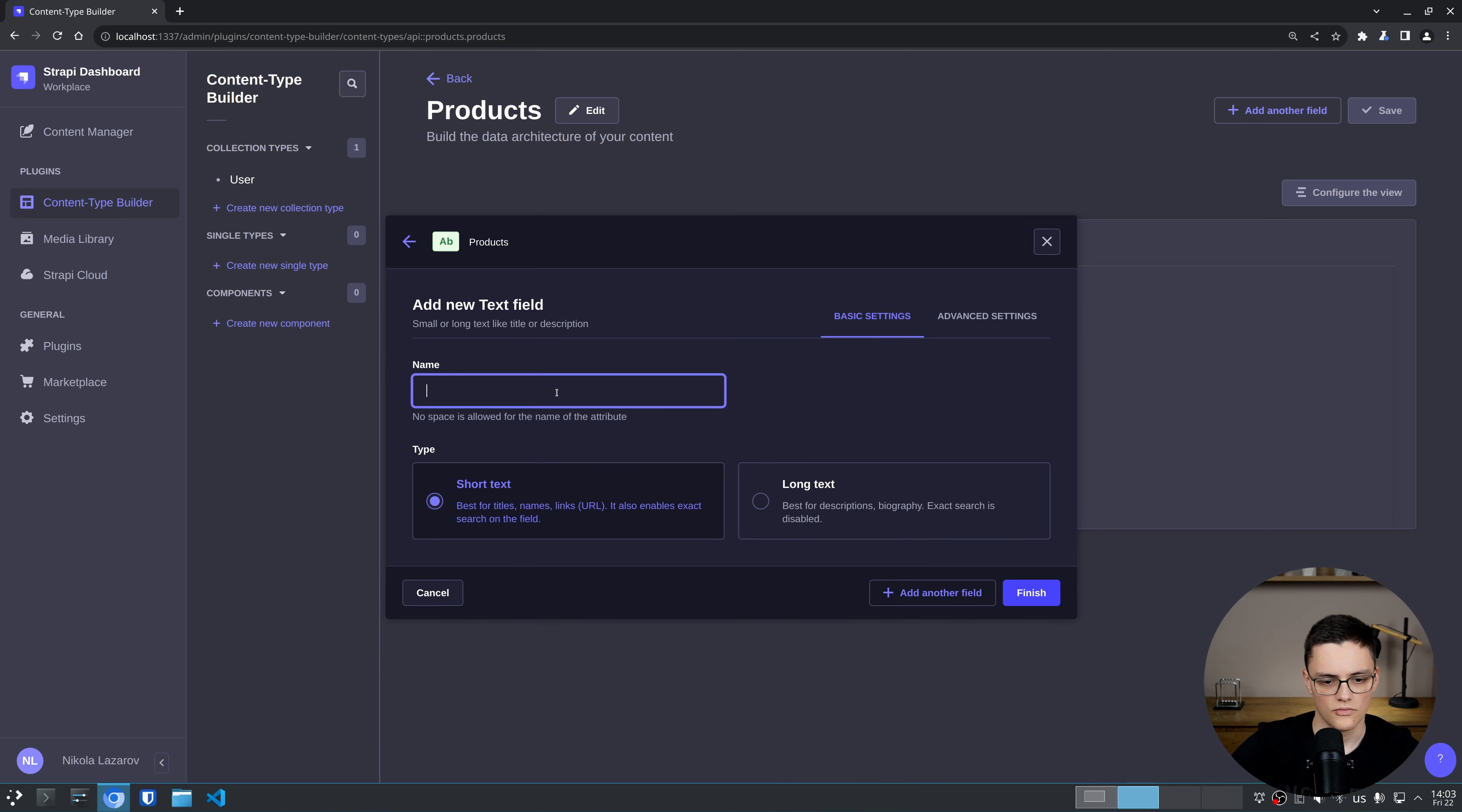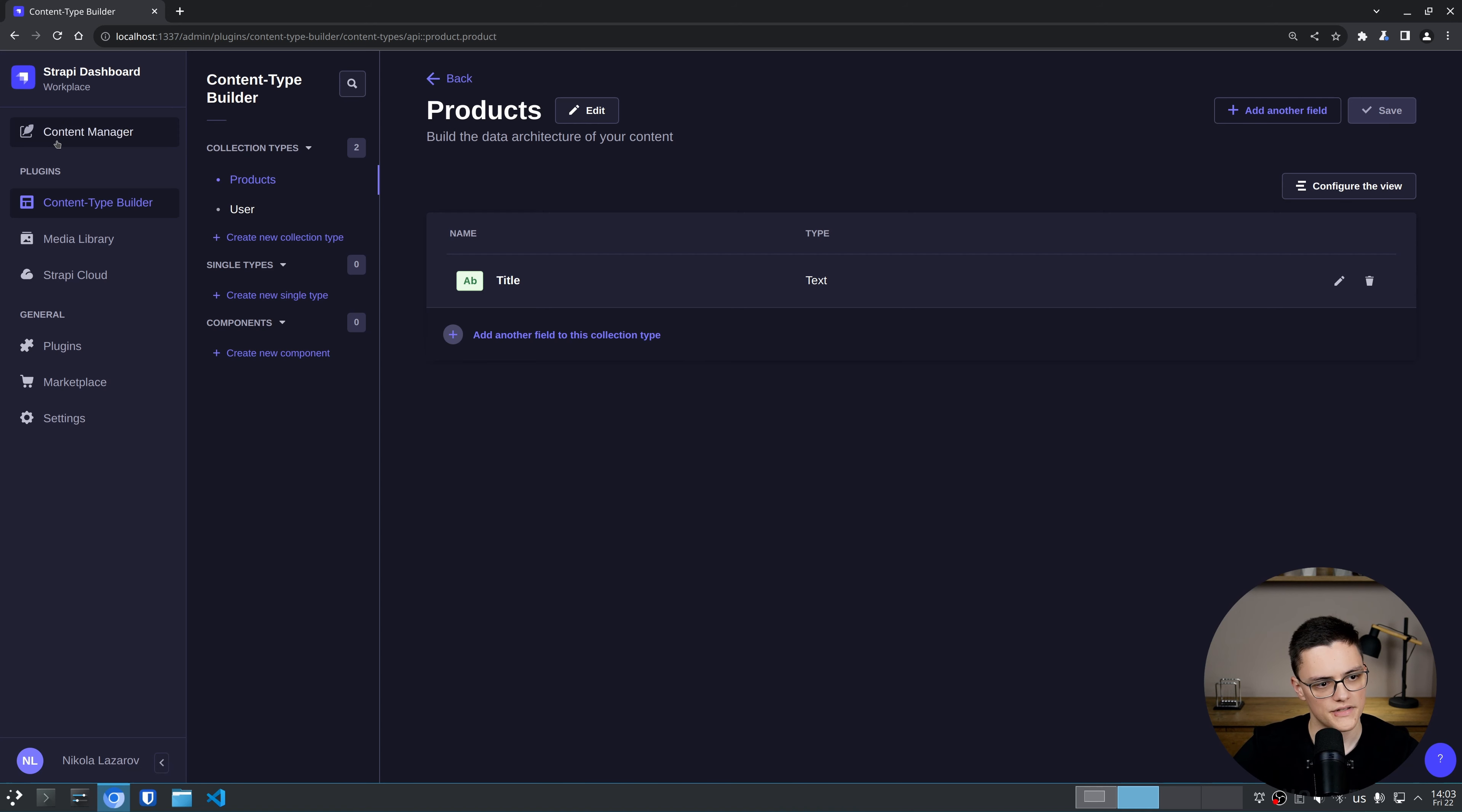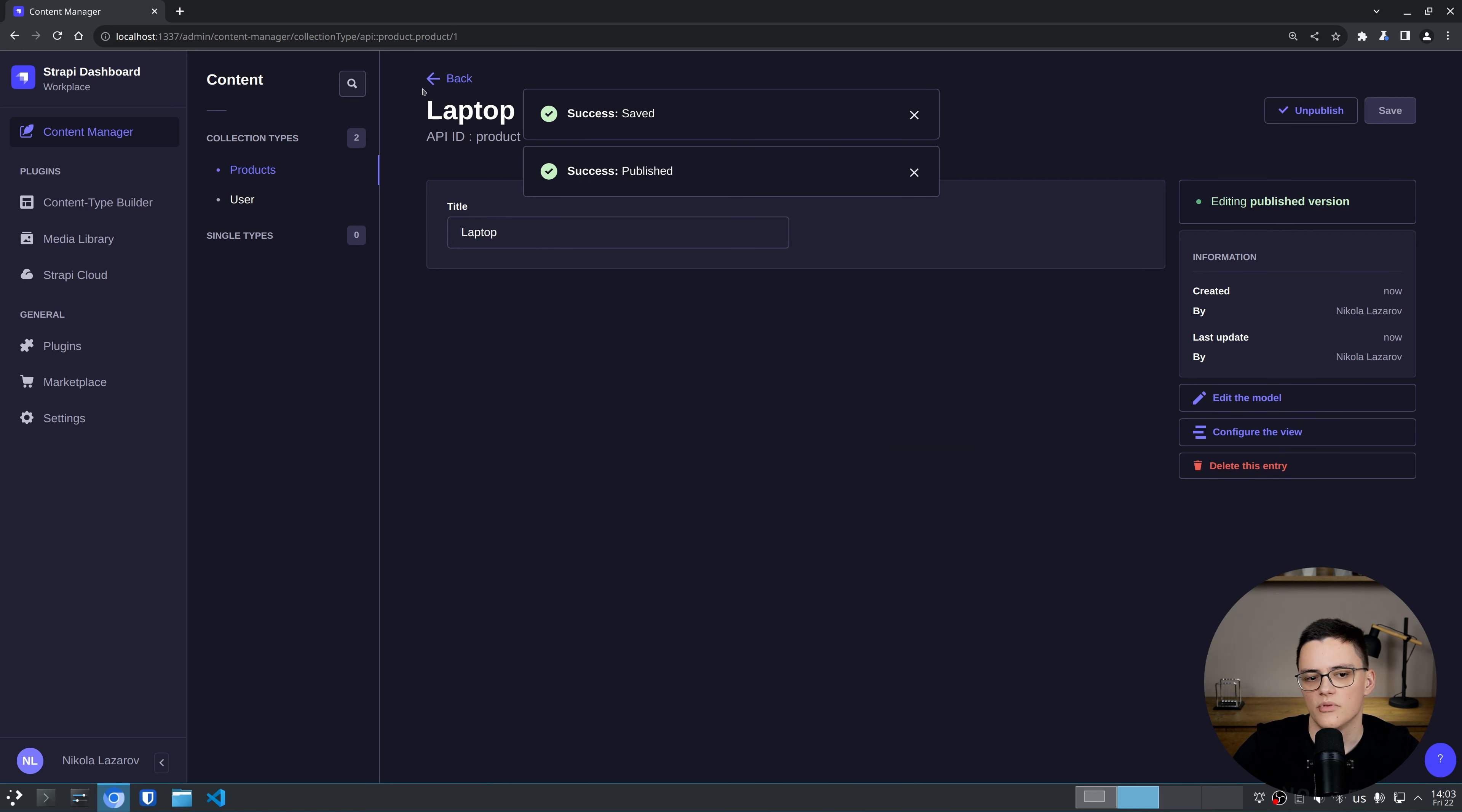I'll just add one field and I'll call that field title. We don't need much for the demo. Now my products collection is being created. The server restarted and here's my collection.